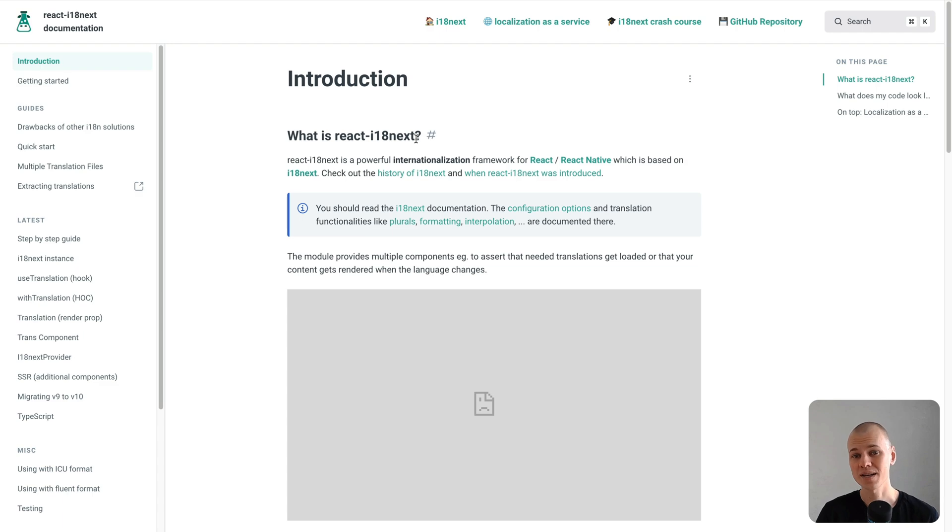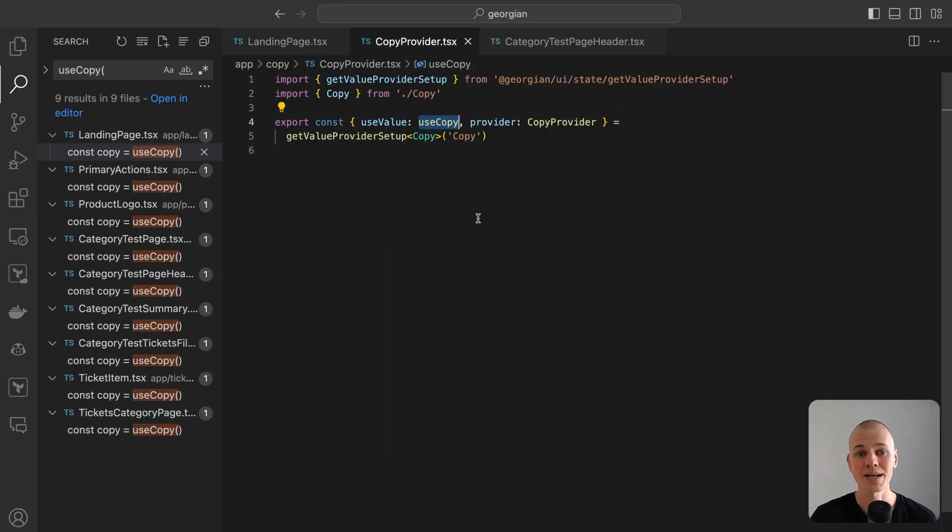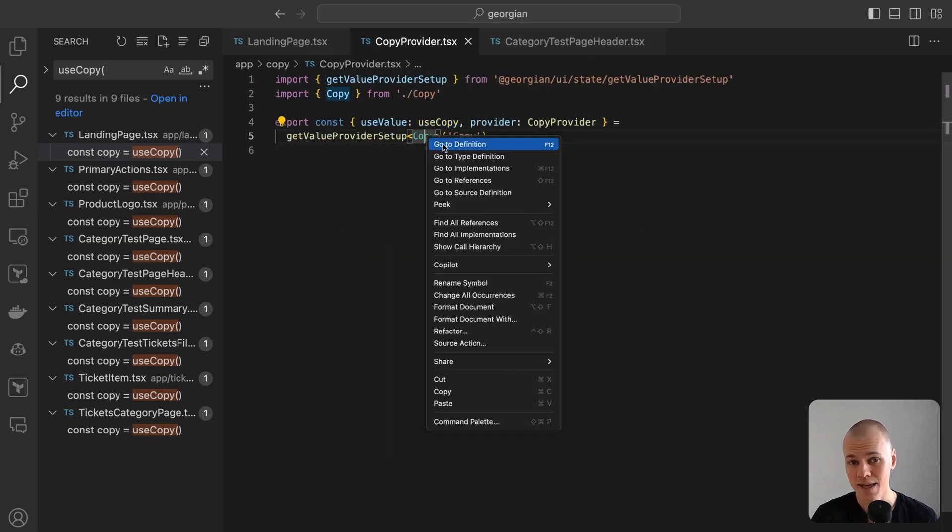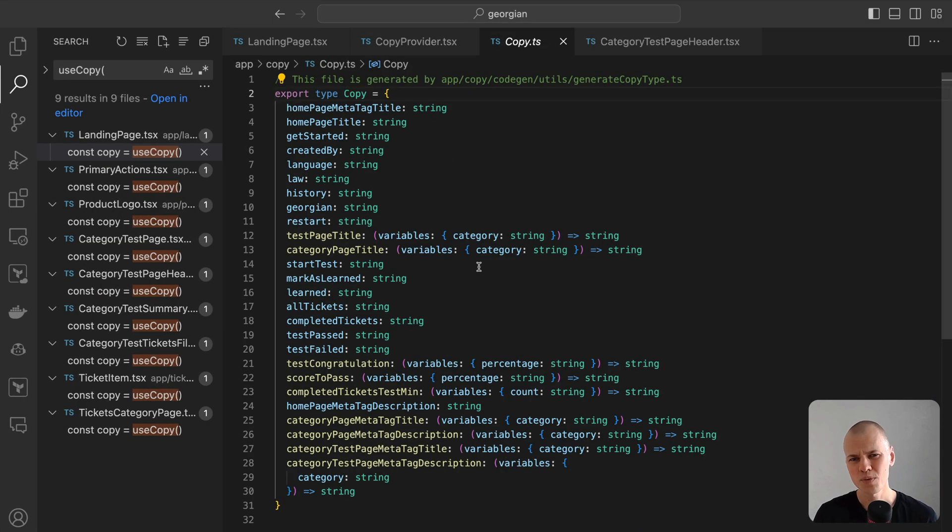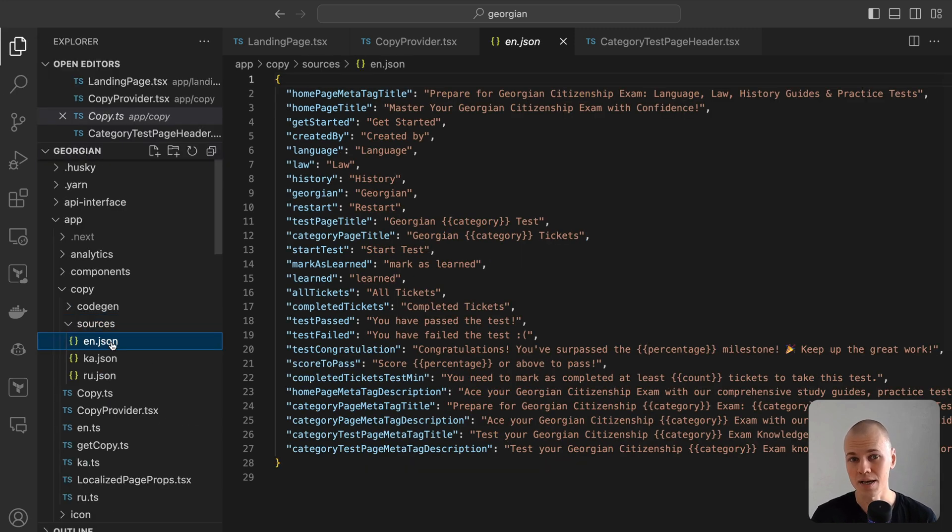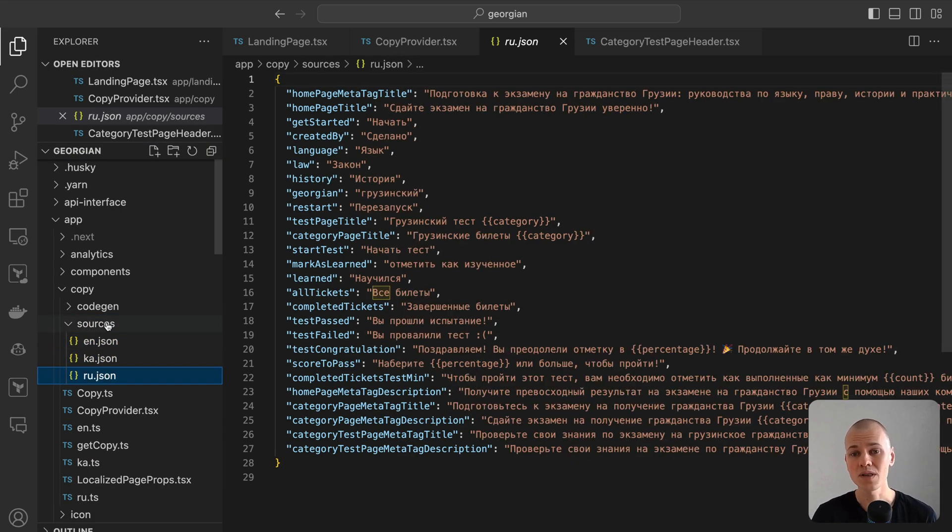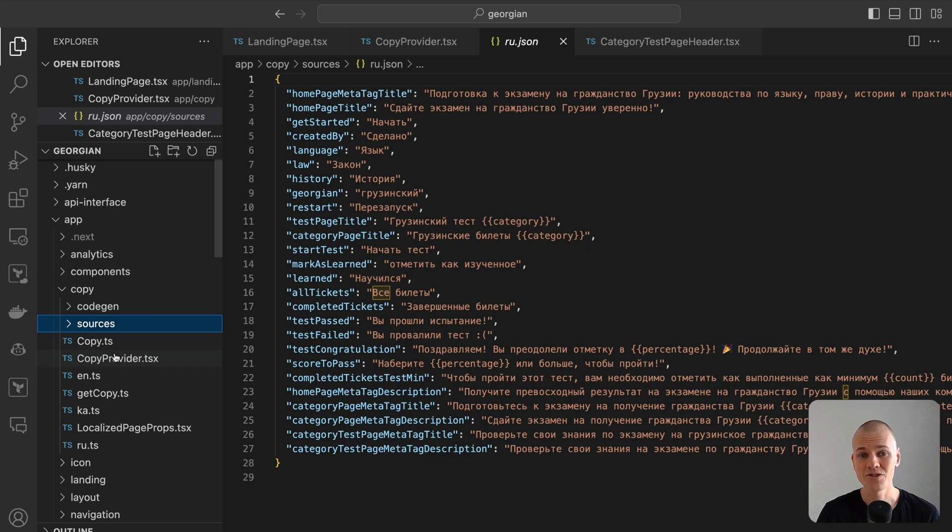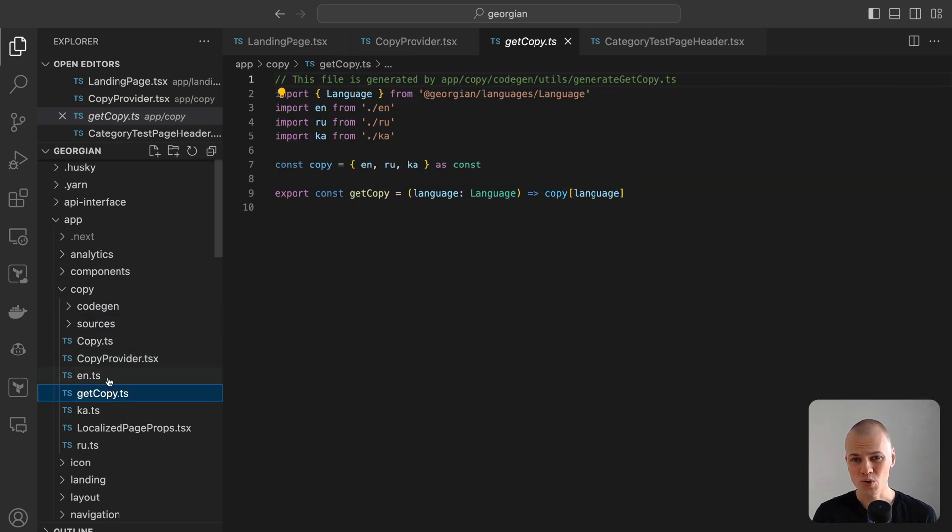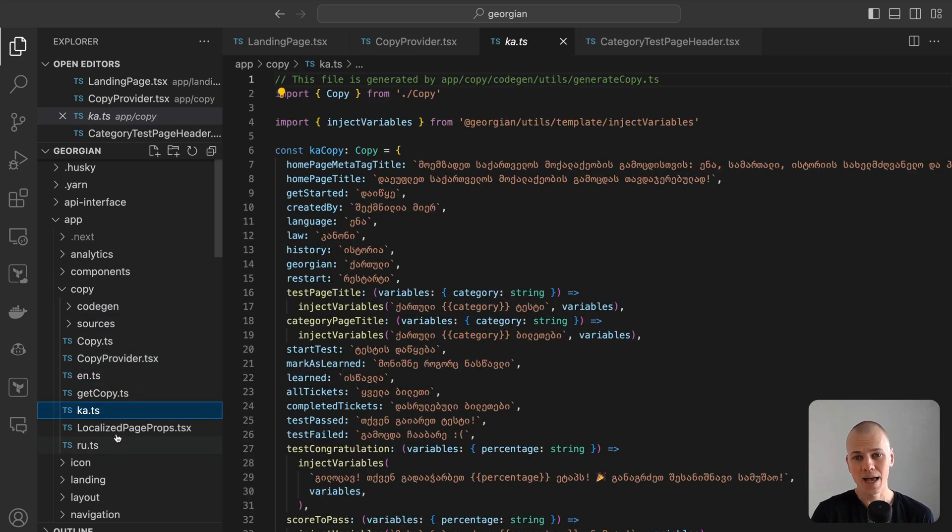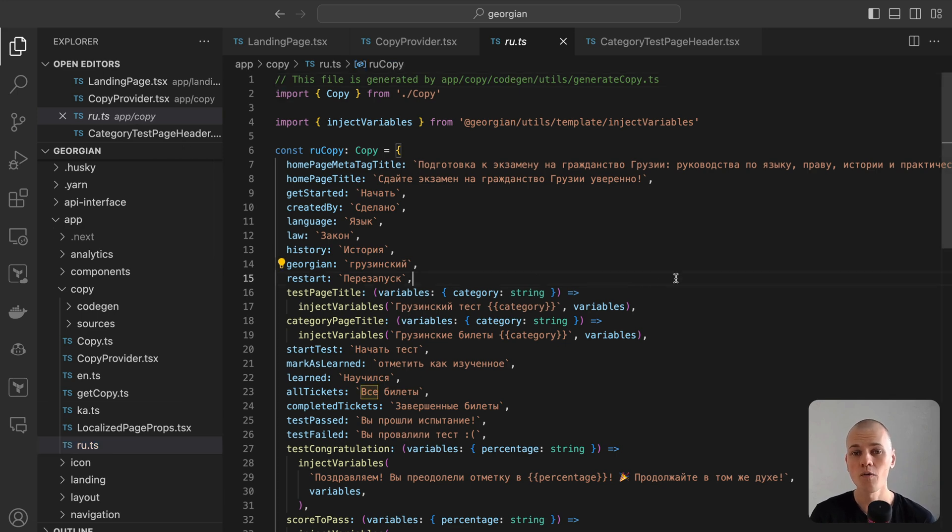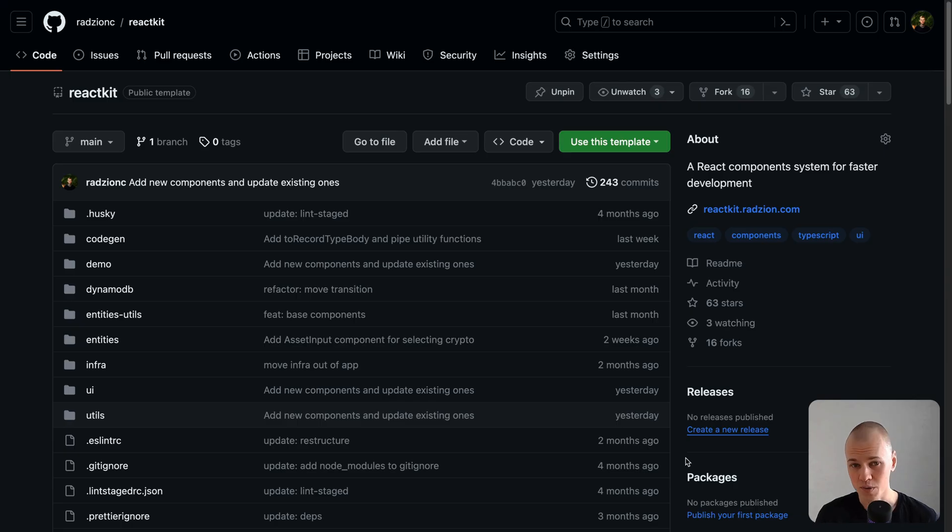While there are effective React internationalization libraries like React i18next, for this project I chose to explore creating this functionality independently. In this video, we'll explore the intricacies of this task. Our goal is to enable a static Next.js app to support multiple languages and offer users a seamless way to switch between them.